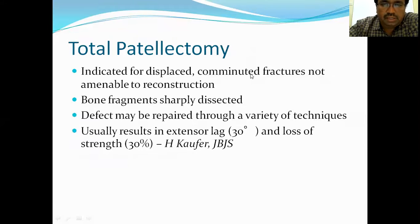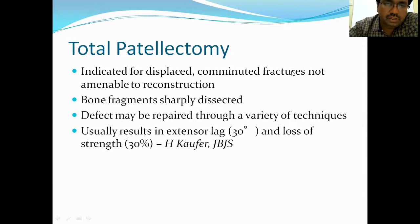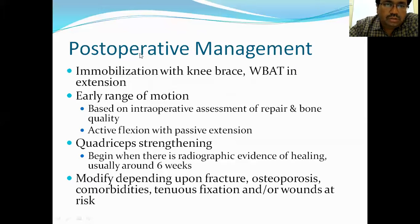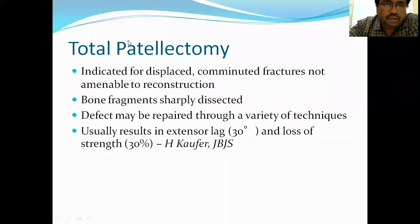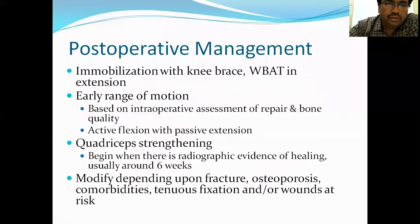When the complete patella is severely comminuted, a total patellectomy is performed. Whether partial or total patellectomy, we must repair the surrounding extensor muscles of the knee — otherwise there will be complete extensor lag. Partial and total patellectomy are done only when repair of fragments is not possible.